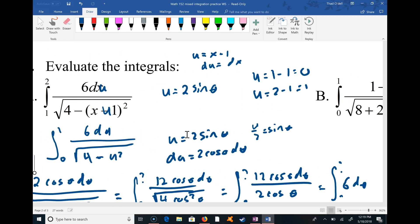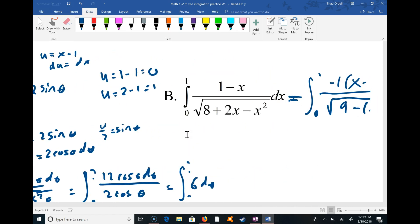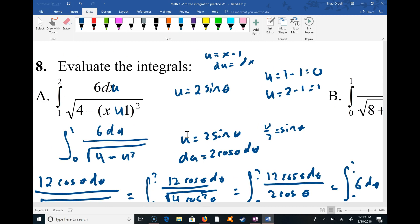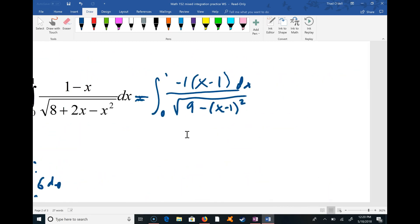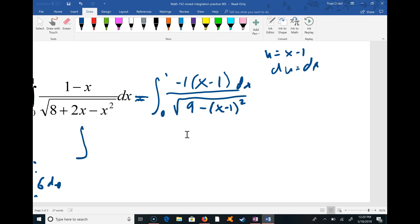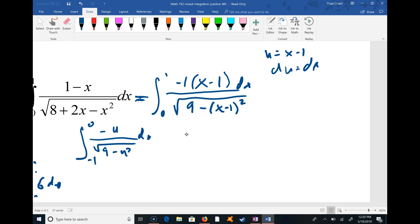Once I see that, it'll be very similar to the one we just did — it's going to be a sine substitution. But before I do that substitution, I'm going to let u equal x minus 1, which means du is dx. The limits of integration change: x = 0 becomes u = negative 1, and x = 1 becomes u = 0, since u is one less than x. So now I have negative u on top and the square root of 9 minus u² on the bottom, with du.